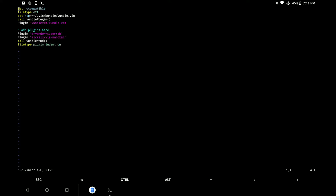Now open the Vim configuration file again, type colon PluginInstall and press enter to install the plugins.